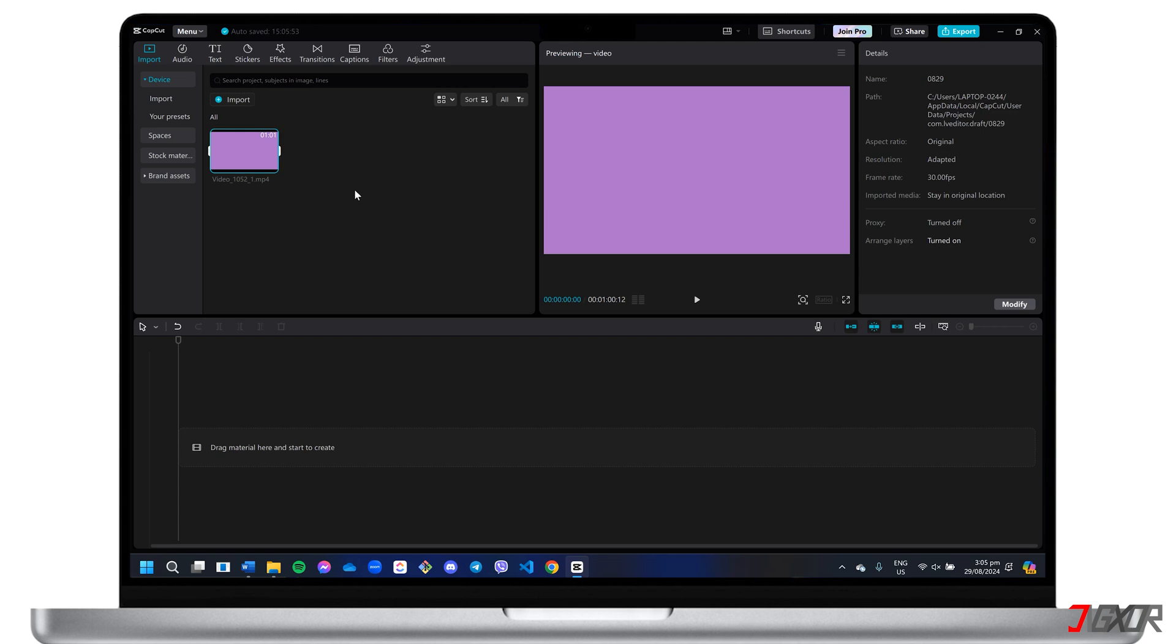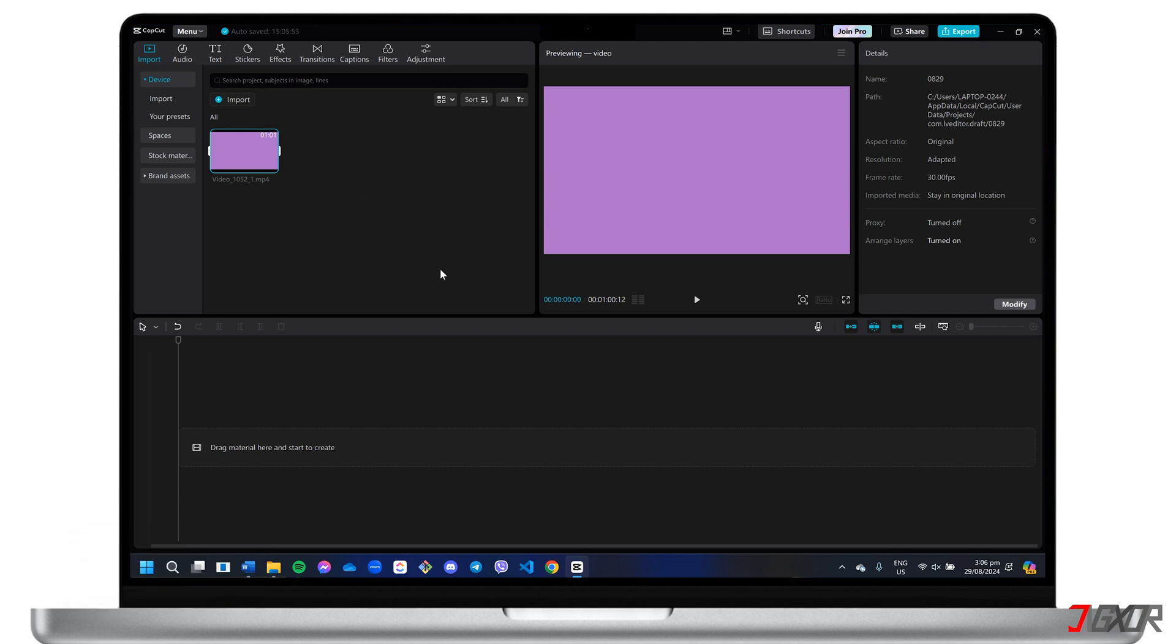Note that CapCut offers a variety of built-in elements that are readily accessible at no cost, while some may require a pro subscription. Once you've imported all your assets, you can begin constructing your YouTube intro layout.